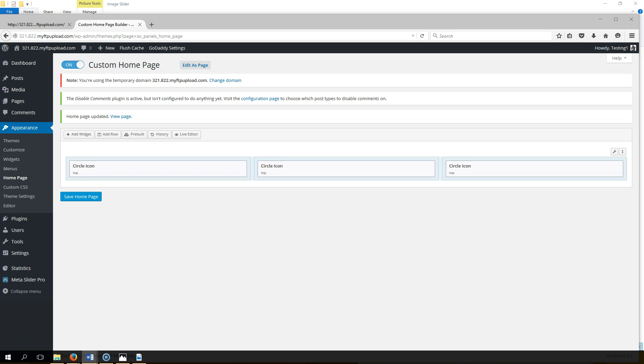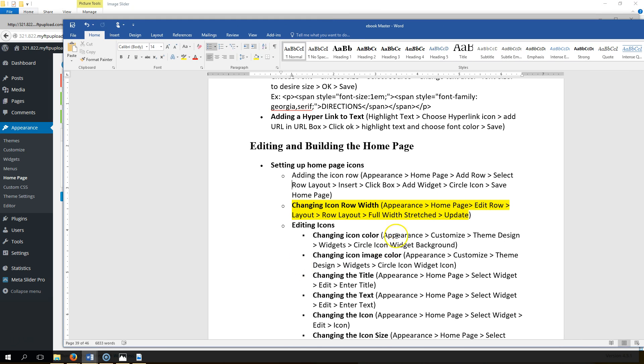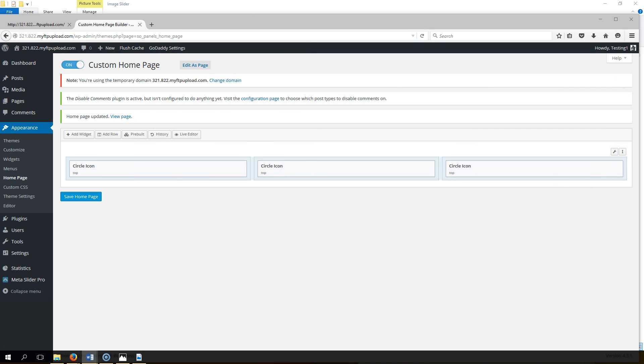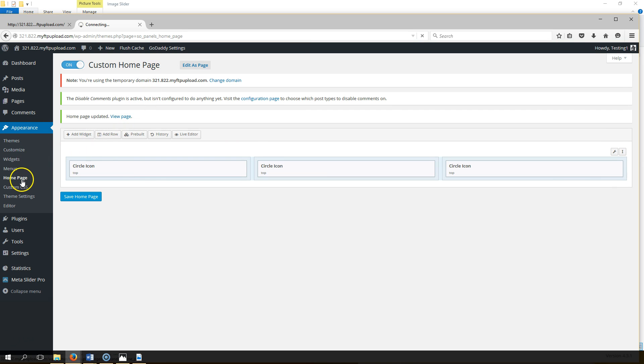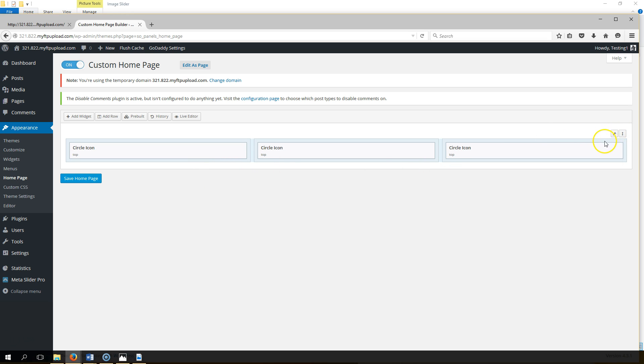Okay, we're going to work on changing the icon row width. You can see this in the ebook here. Follow those steps. Let's go to the home page, and then it says edit row, so you want to click the wrench over here and click edit row.